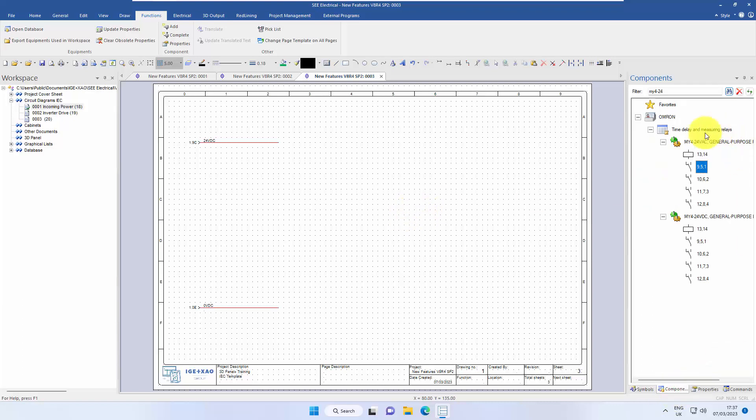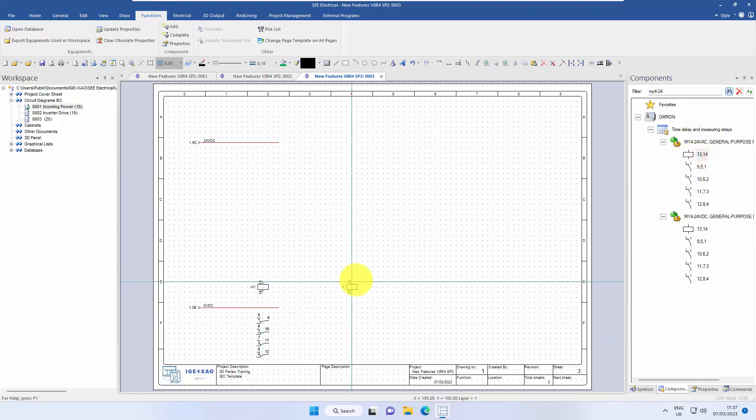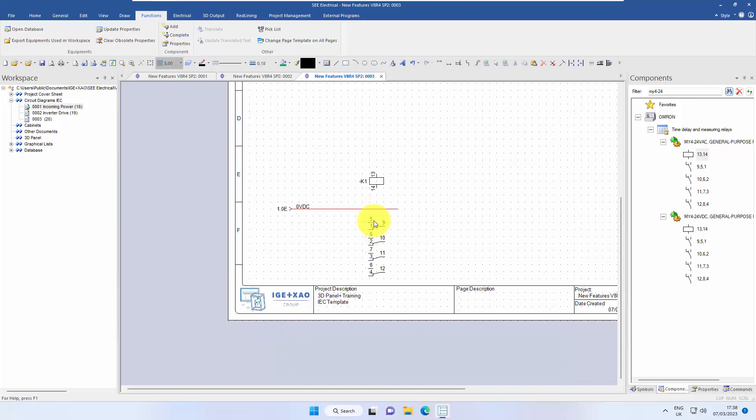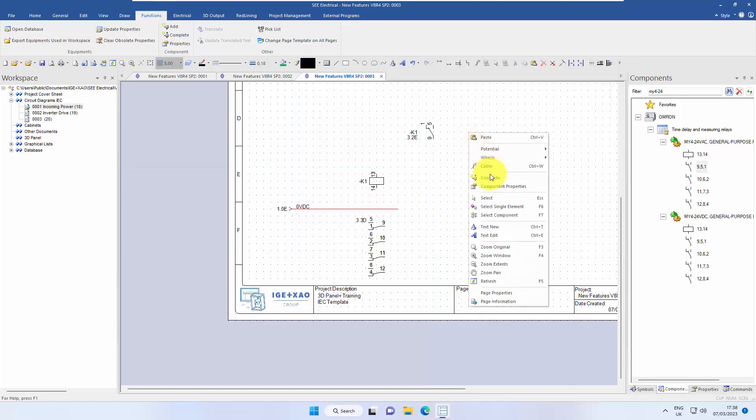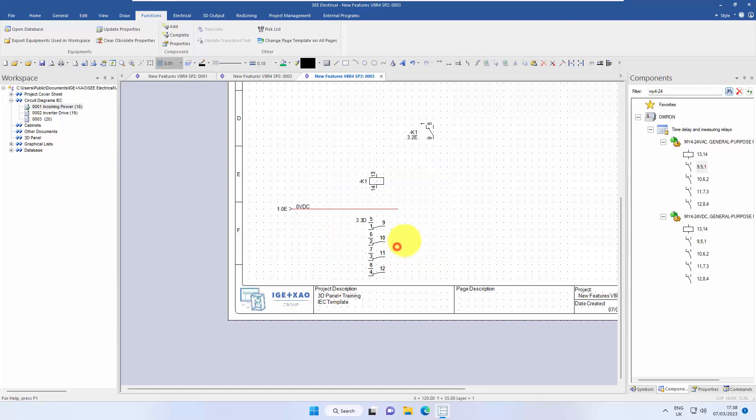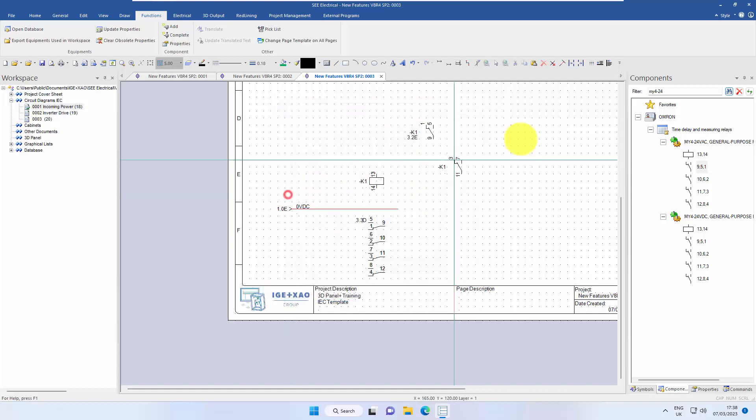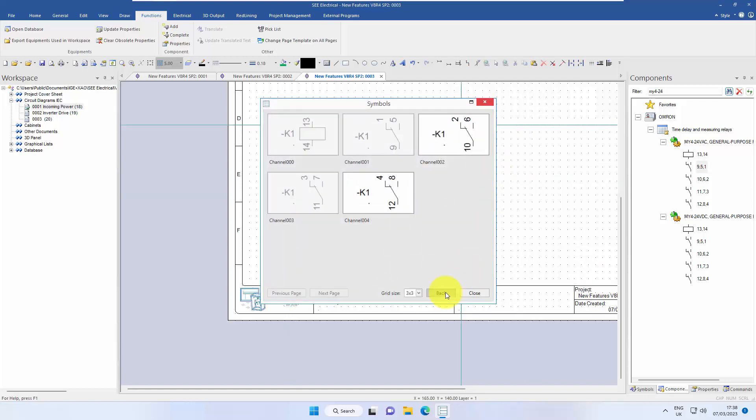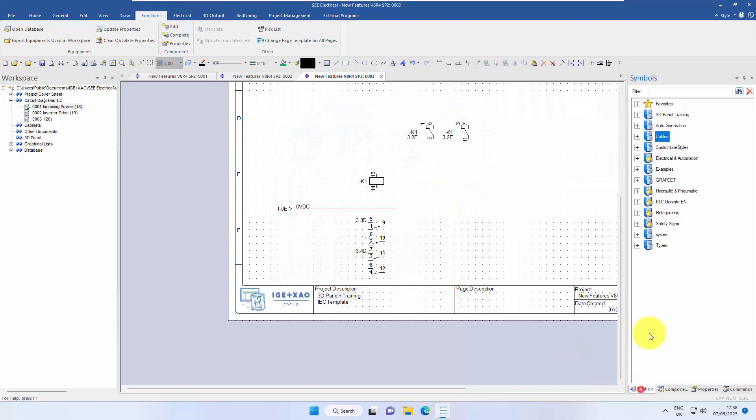I'm going to show an example of placing a four-pole changeover relay, which has a list of changeover contacts that can be used with it. I can place directly from the components, or I can right-click and choose Complete, select the same component, and pick from a list in here.